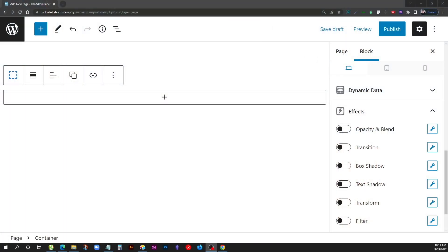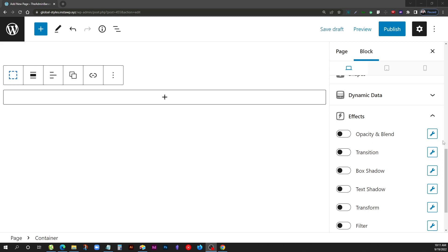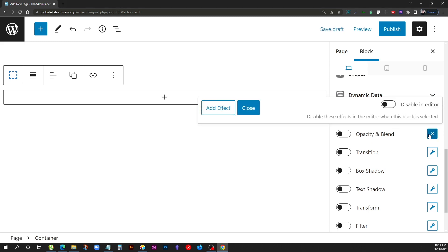The first thing we'll do is just take a look through the effects panel. If you've not used Generate Blocks Pro before, then this might be new to you. I just wanted to take you through everything that's here so you can get a sense of what's going on. Over here on the right-hand side — I'm zoomed way in just so you can see this easily — inside the effects panel we have six different options: opacity and blend, transition, box shadow, text shadow, transform, and filter. We'll take a look at each one. When you click the little wrench icon, you can add one of these effects.